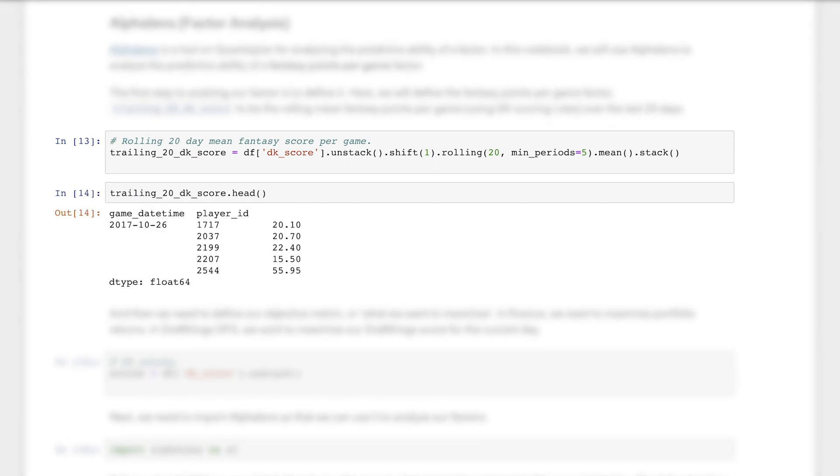If we print out the result of this factor, you can see that we have a single value per player representing their average fantasy points per game over the last 20 games.